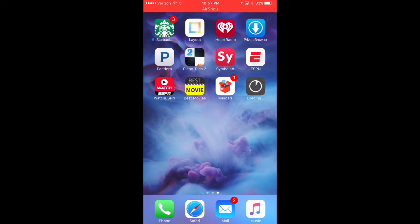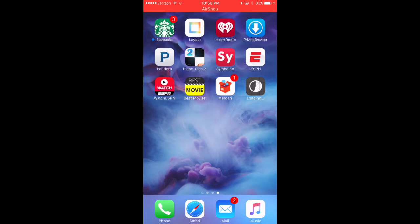And before this app tries to install or loads all the way, it should cut out. And then we're going to go ahead and tap on the app again. And it should install all the way.